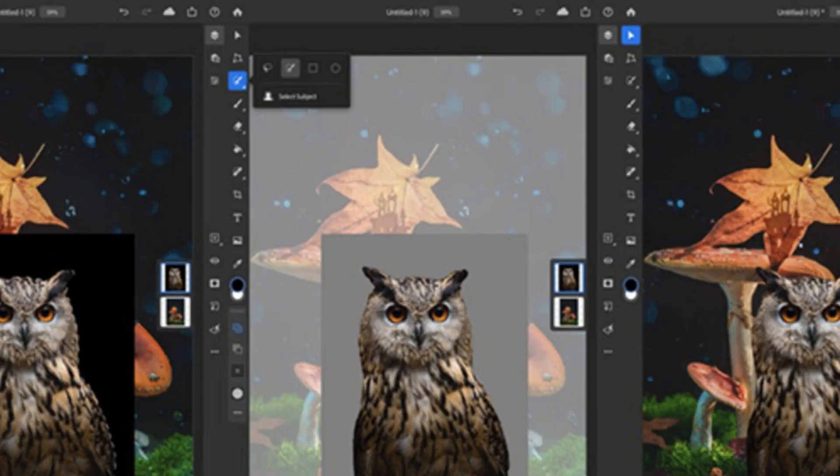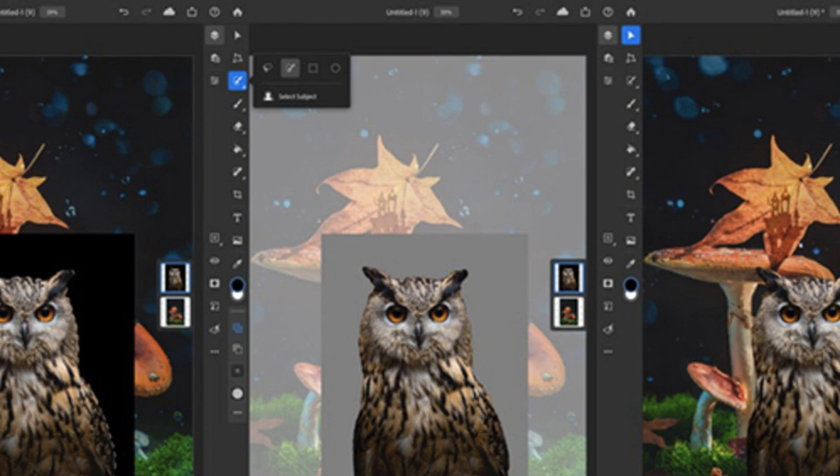Reported today in The Verge, Photoshop for iPad gets the Select Subject tool in first tool update after launch. Adobe's Photoshop for iPad is getting its first major update since launch today, with the addition of the Select Subject tool.